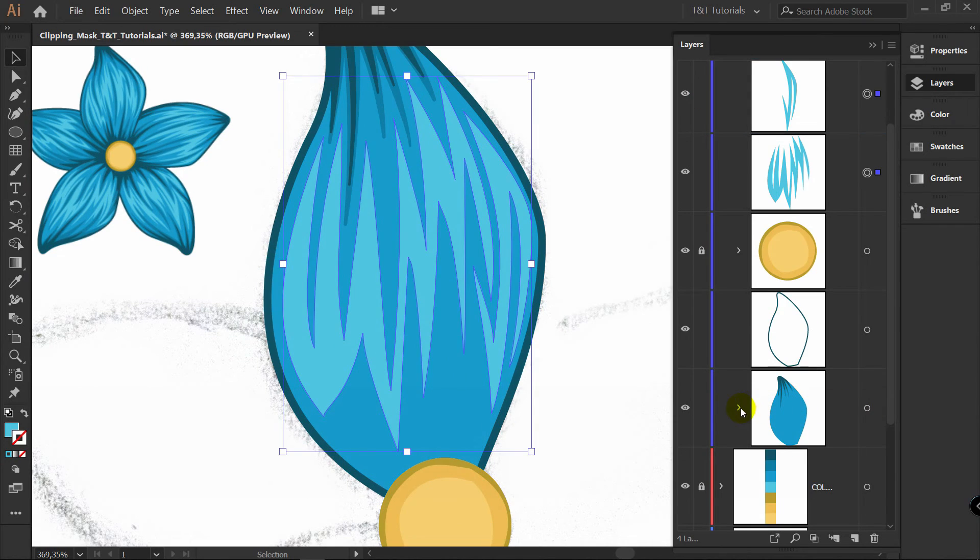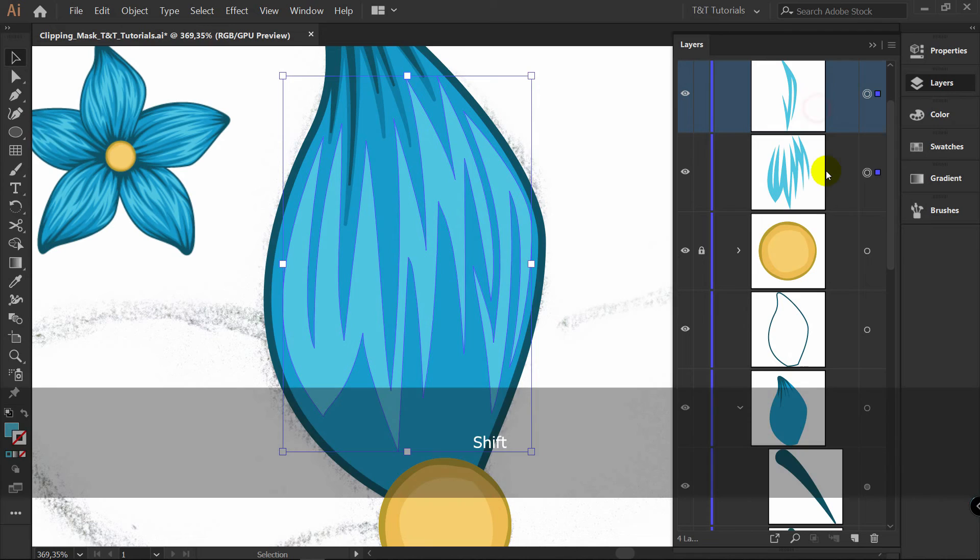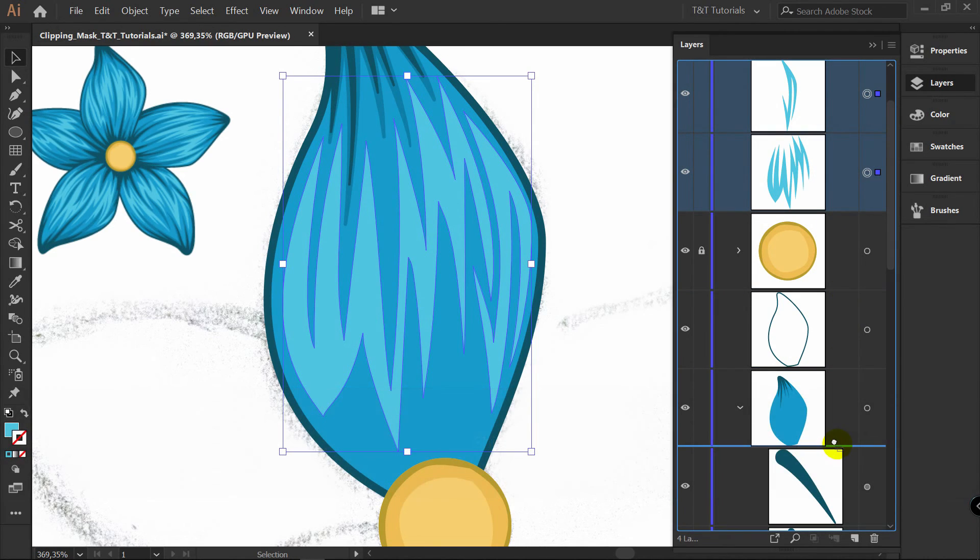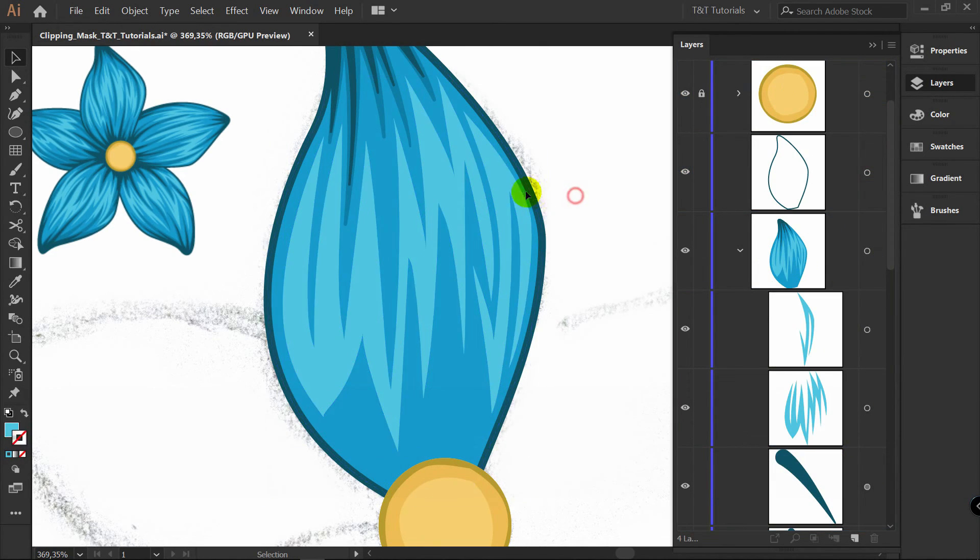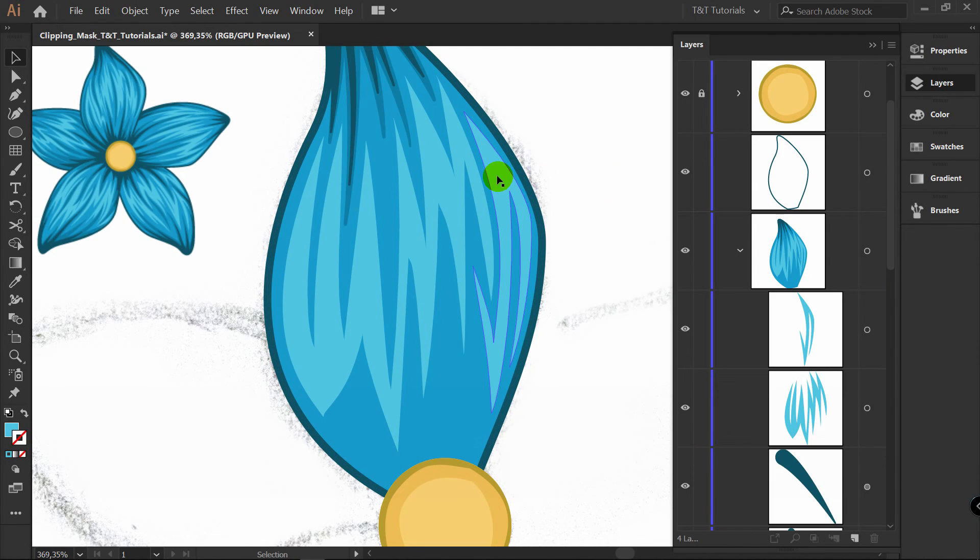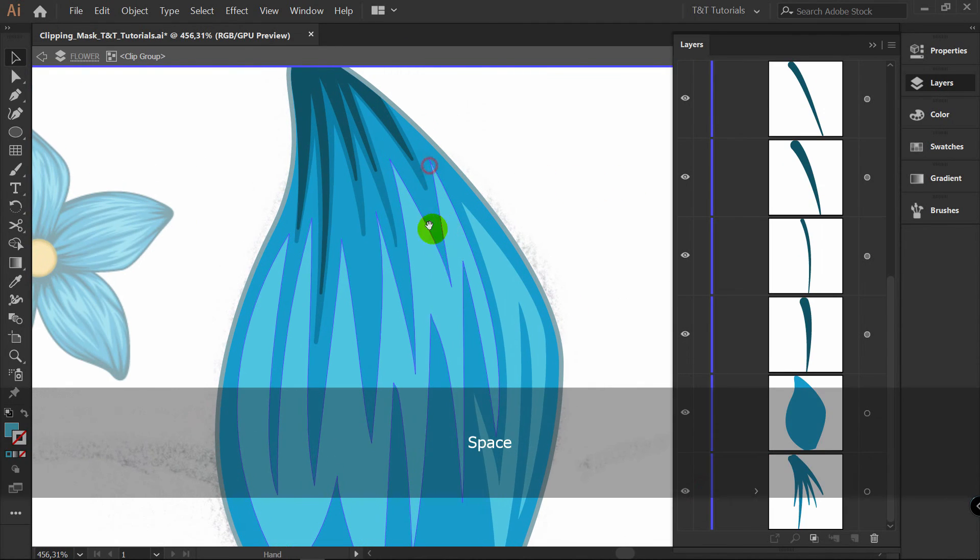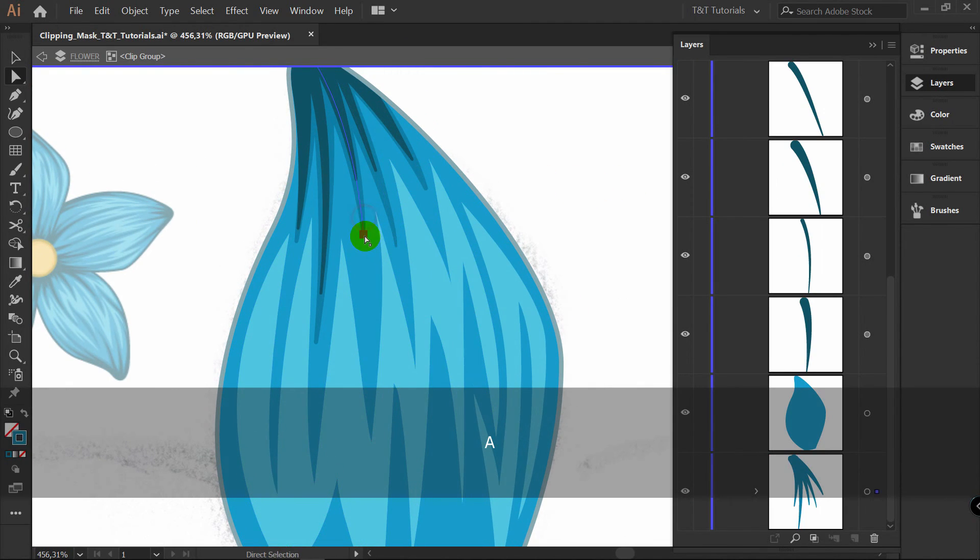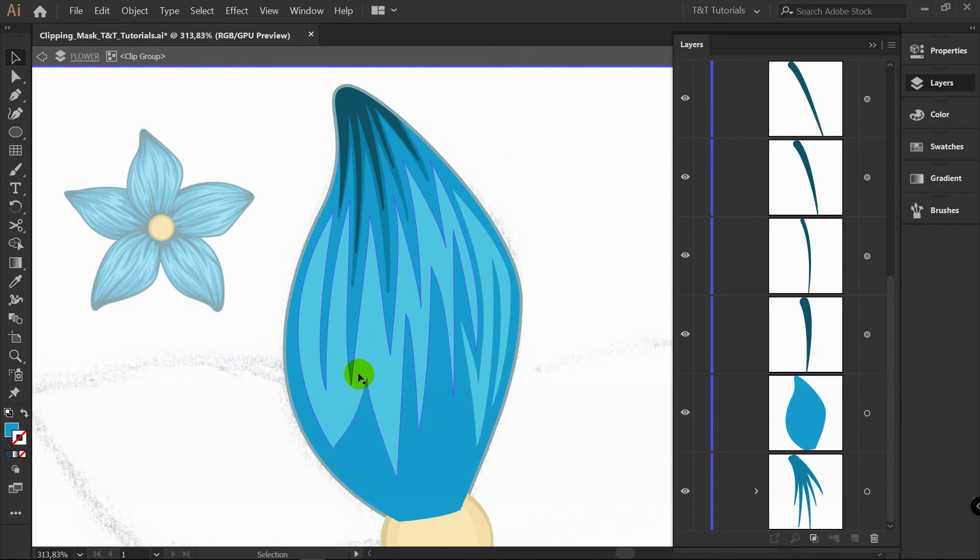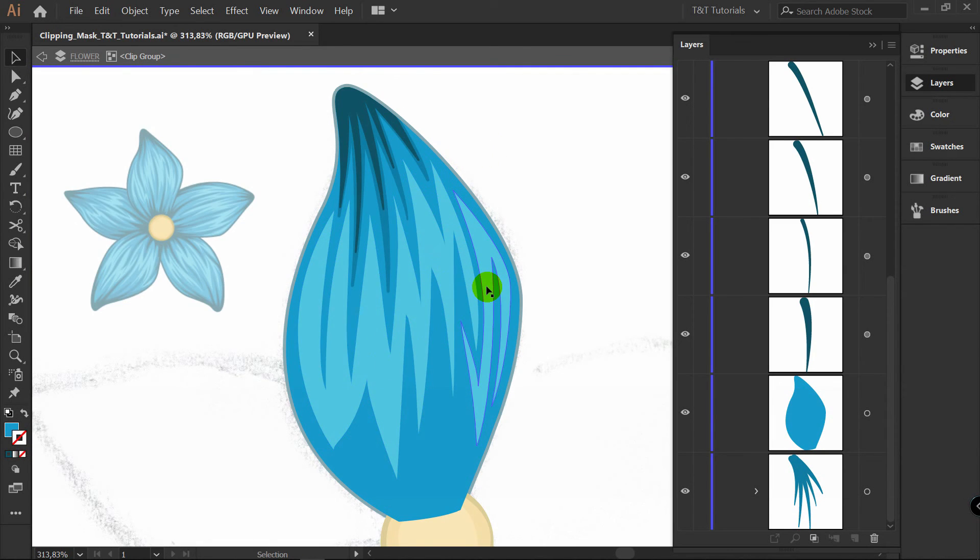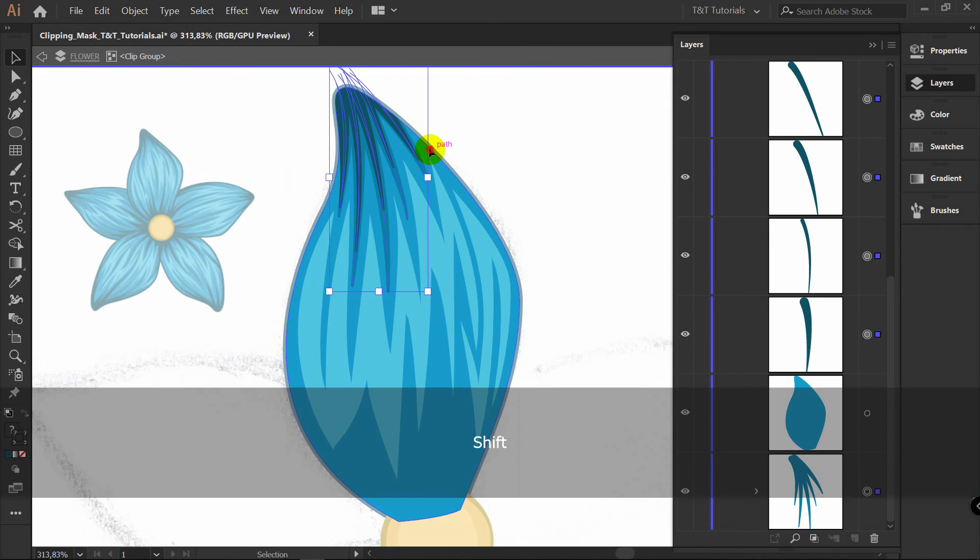And feel absolutely comfortable with deleting anything and changing anything. Just open this layer group here. This is our clipping mask. Select these two objects and bring them here like so. Now they are part of our clipping mask. Let's unlock these layers. I have another advice for you.